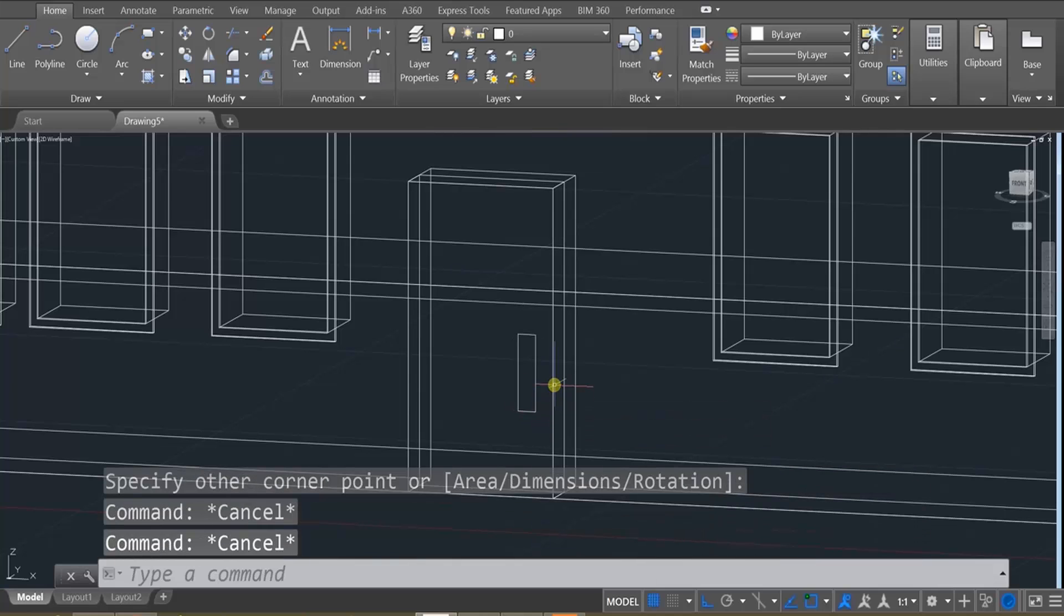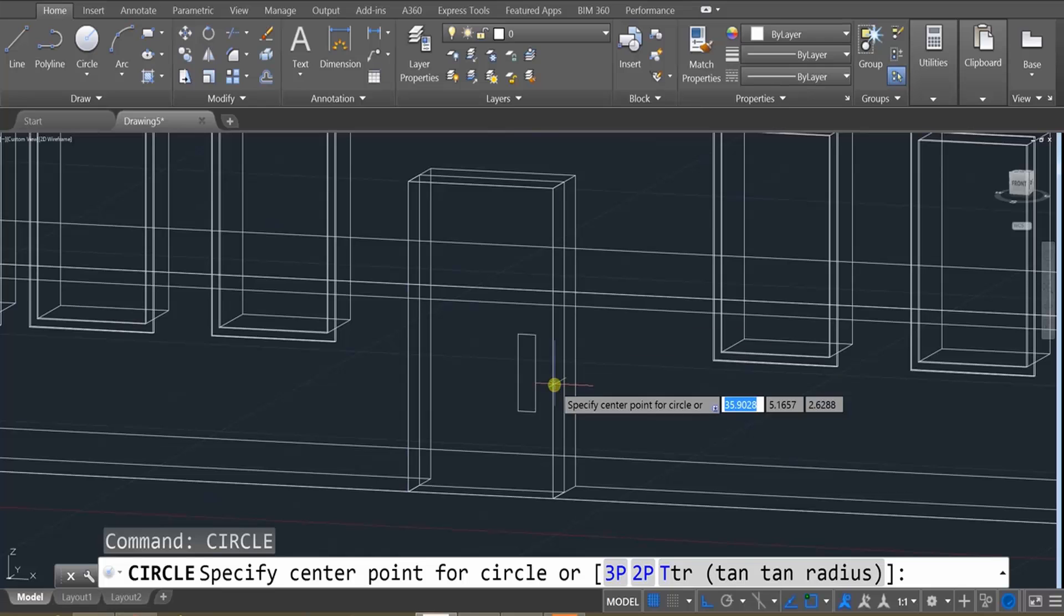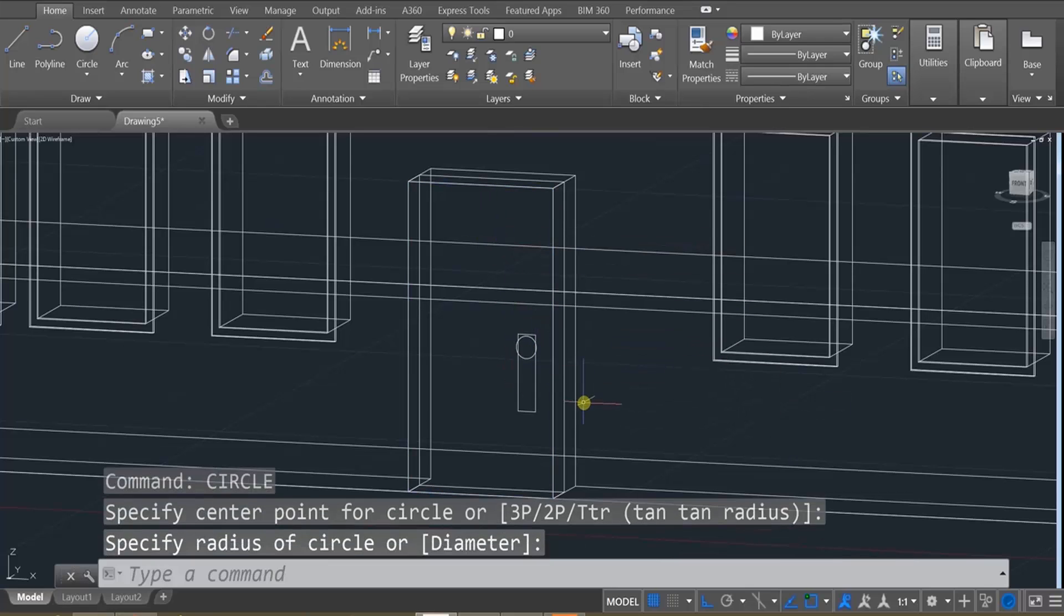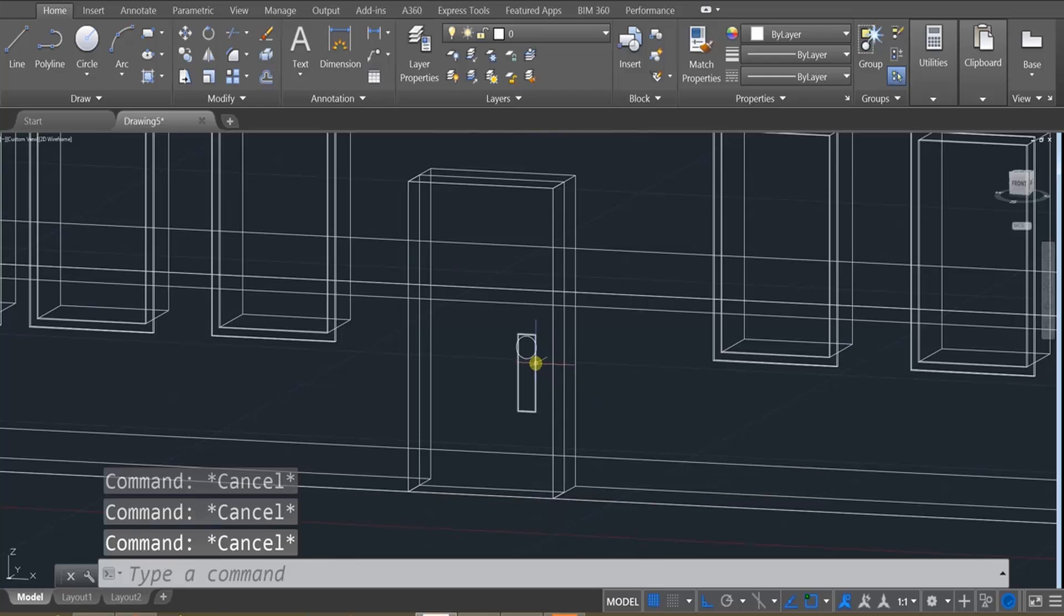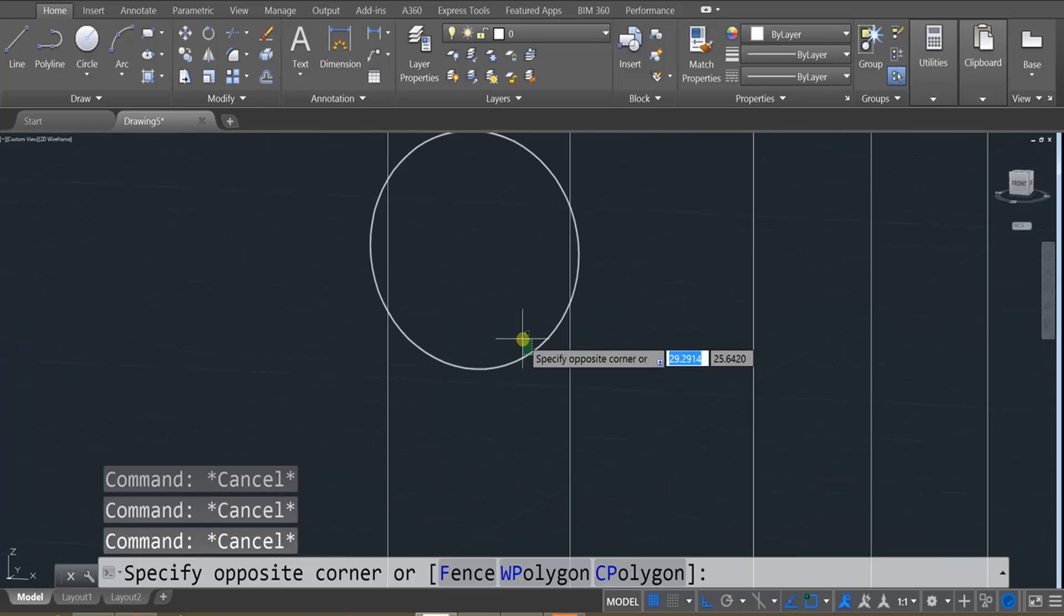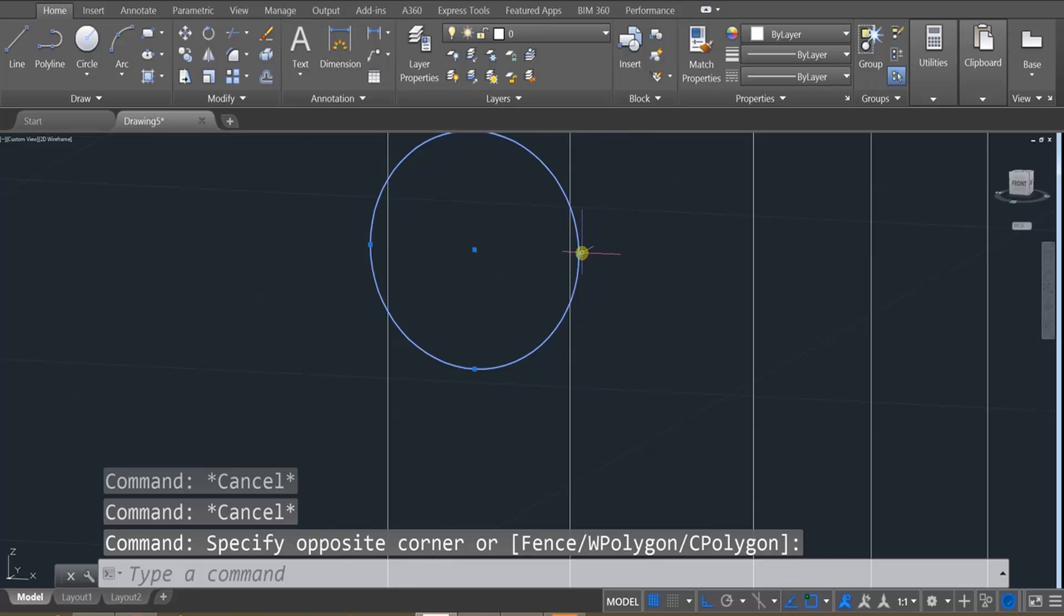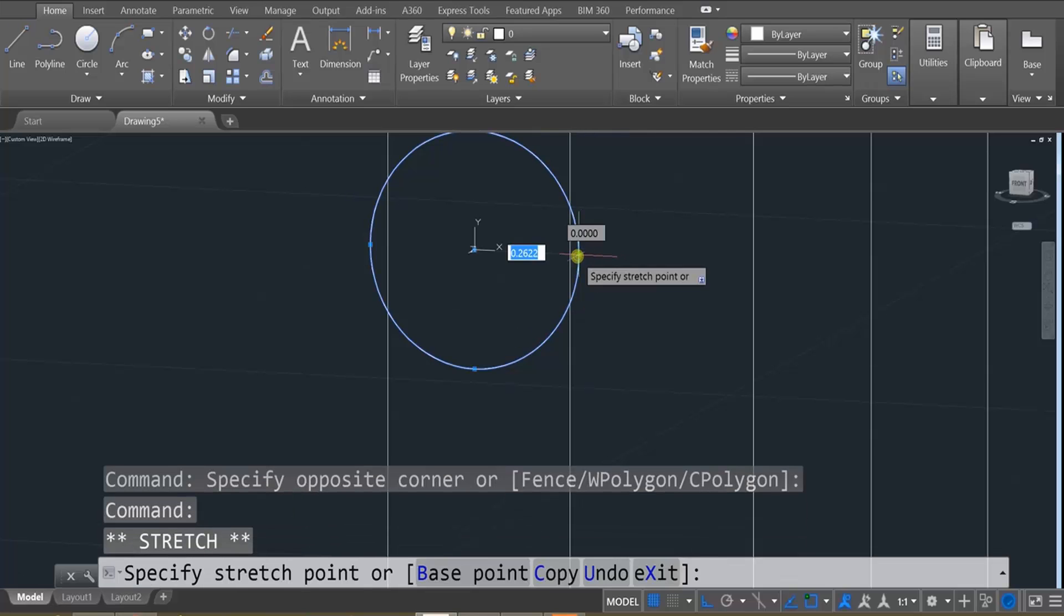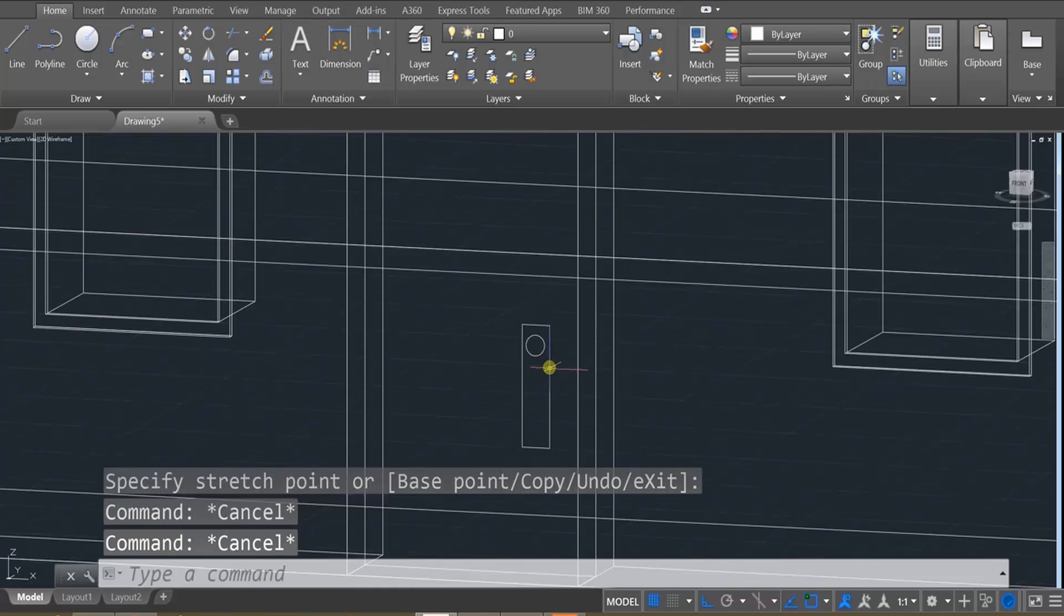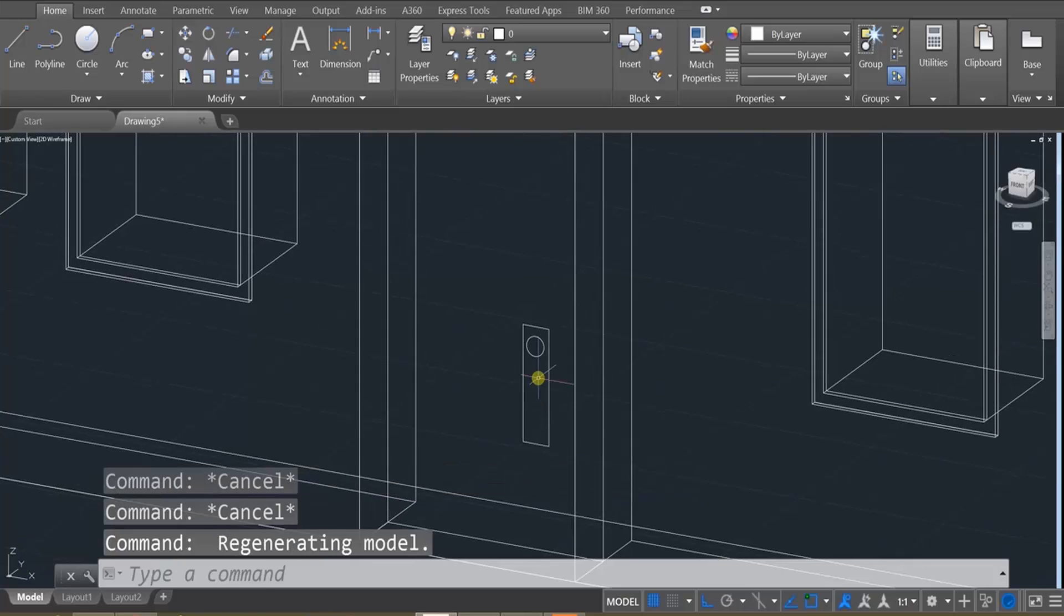Then use the circle tool, by typing in circle, to draw in a circle on this plane. And then we're going to kind of zoom in, click on it, and adjust it by clicking on these little blue dots. Zoom back out.